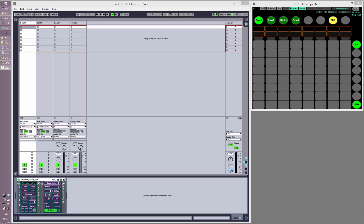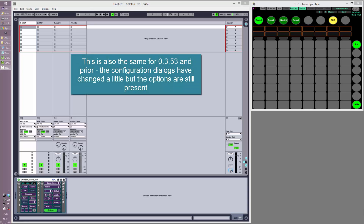Hi, in this video we're going to look at MIDI mapping Ableton Live into the latest versions of Gridlock. I'm going to be demonstrating with version 0.3.9 here, but the principle is the same for 0.3.5 and 0.3.54, so download that as soon as it becomes available in the next couple of days.